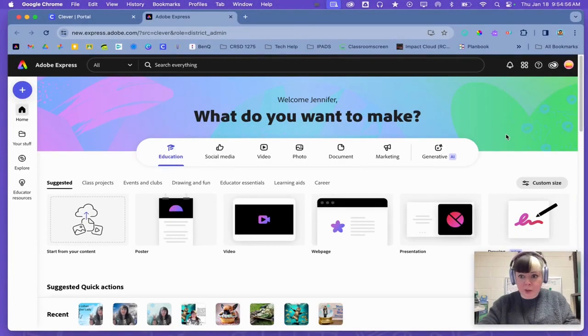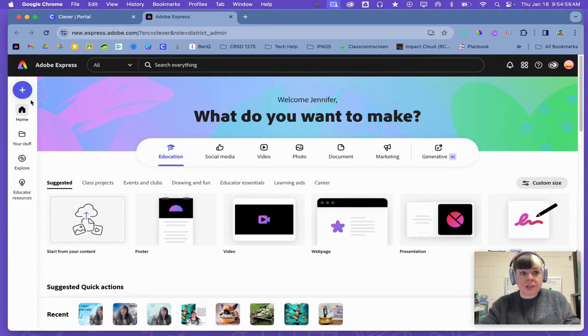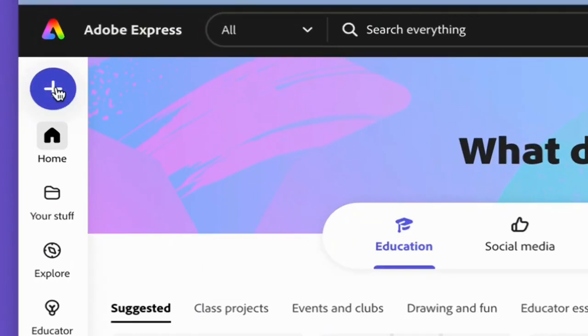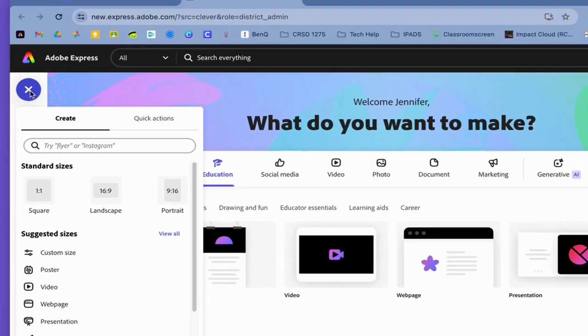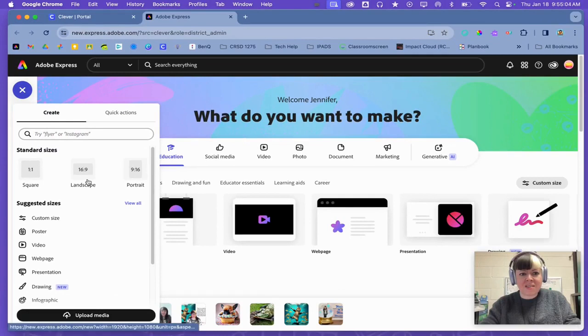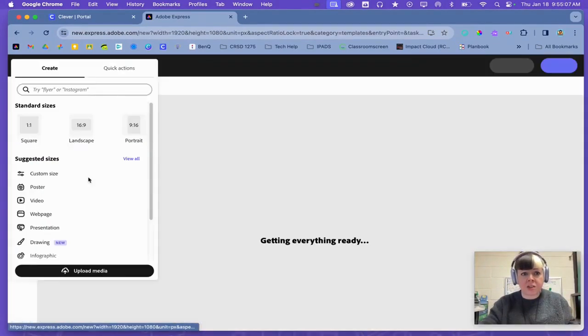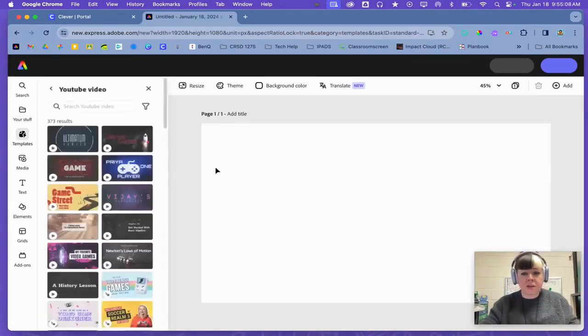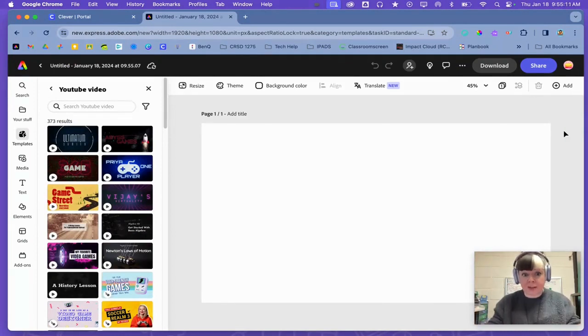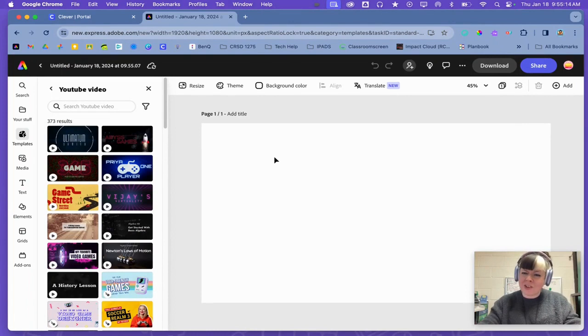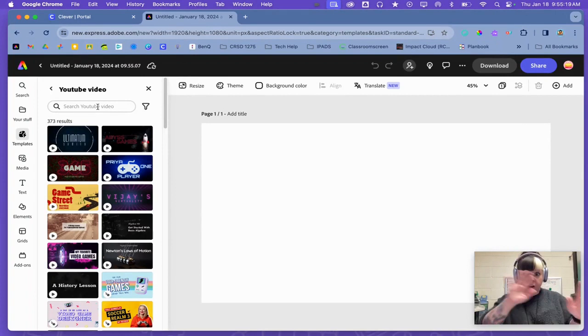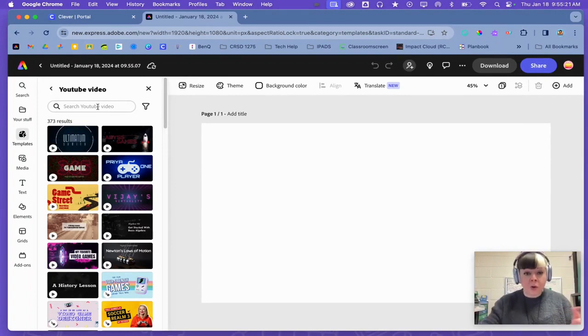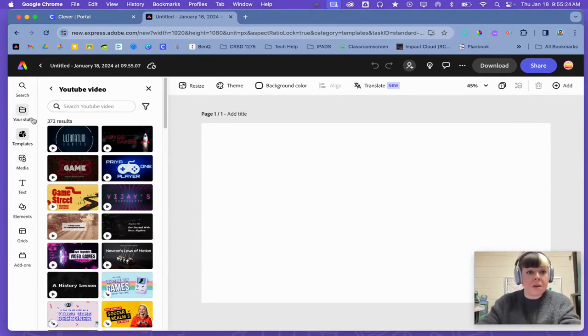We're now in Adobe Express. What you're going to want to do is click this blue plus in the corner and just click landscape, just start a brand new blank project. When I click it, this just opens up for me automatically. Now, what I'm going to do is I'm going to search for a background for my weather report.